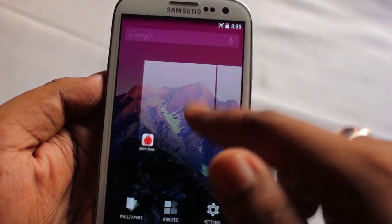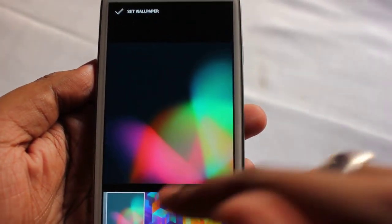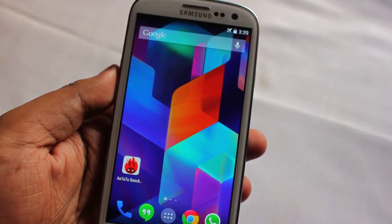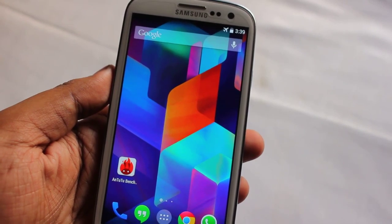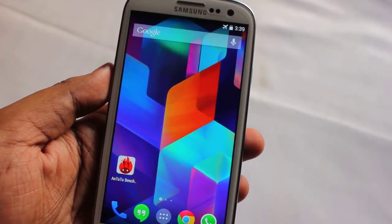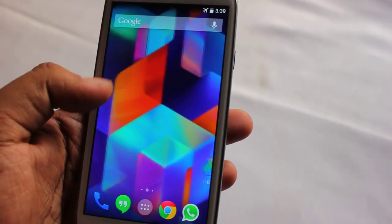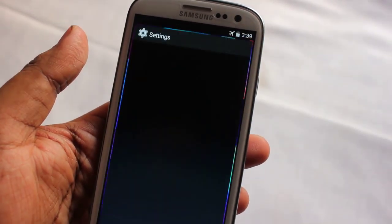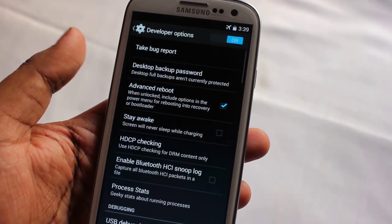That's it — this is a short video review of this ROM. If you like this video, please click the like button. I'll be posting links to the ROM and G apps so you can try it.